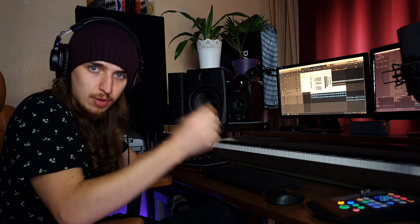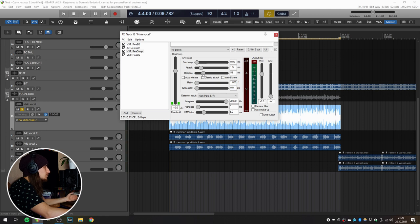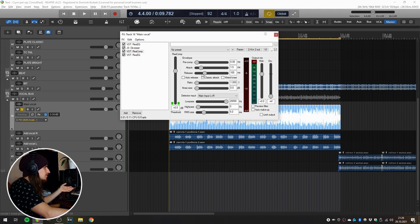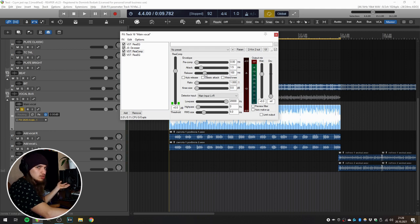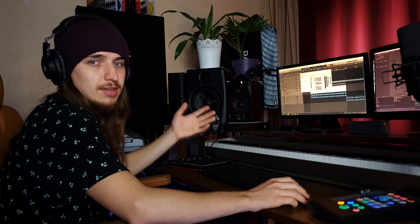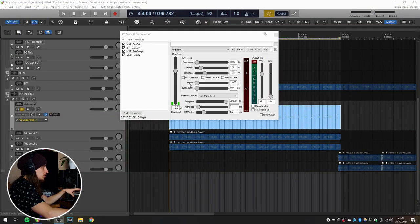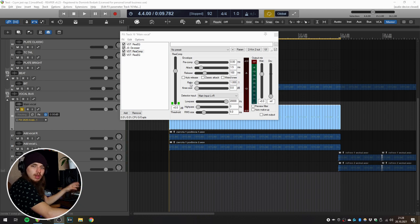The release parameter is really similar to attack, but it's actually its opposite. So the attack is the parameter that is telling the compressor about how much time it's going to start compressing. And release is a parameter that is telling the compressor about how much time it's going to take to stop compressing. For rap vocals in this case, I suggest to start at 50 milliseconds, so it's going to be a pretty aggressive release. Or you can just leave it at 100 milliseconds up to 300 milliseconds if you wish. The last parameter is the ratio, and it's really important because this is the actual amount of compression that you are going to apply.